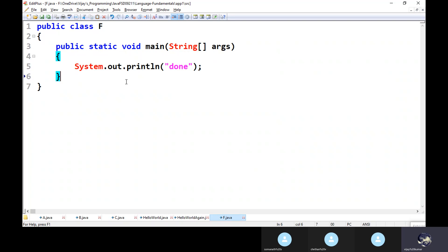From this example, what you can learn is: if a class is declared as public, that class name must be the file name. If you are developing a class without the public keyword, then you can keep the file name as anything and the class name as anything - no issues at all. Whenever you are compiling, you will give the file name. But when you are running, you will give the class name. But if you are declaring a class with the public keyword, then class name and file name must be the same.